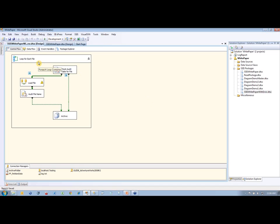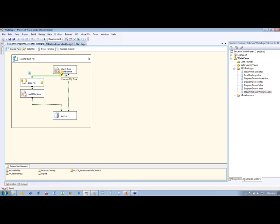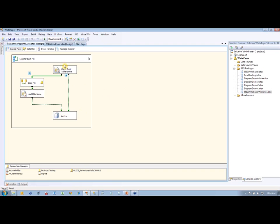This is a package that I've created. It's got a little for-each loop that does a few things: it checks for some files, loads them into a database, audits the file names, and then archives those files. You can download this package with the white paper — when you download the white paper, it's actually a zip file, and this package along with all the other code is included with that.